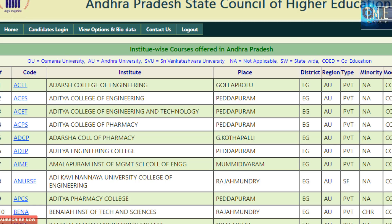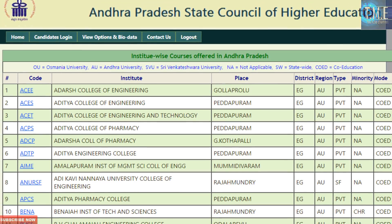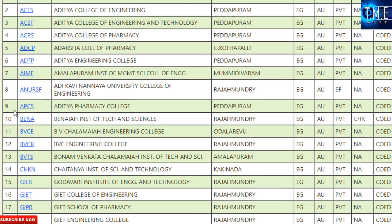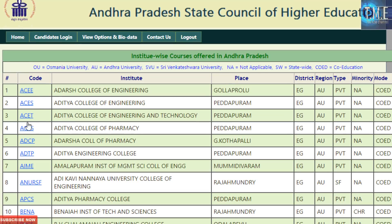If you want to check the institute profile, use the institute profile. This shows the course for the next year, the full name, the district or region, the type of minority and co-education — whether it is girls, boys, or a campus. You can examine all of these details.